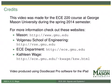That finishes up our short video on solving differential equations using Laplace. This video was made for the ECE220 course at George Mason University. If you want more information about that course or the university, please check out these websites. Thank you for watching.